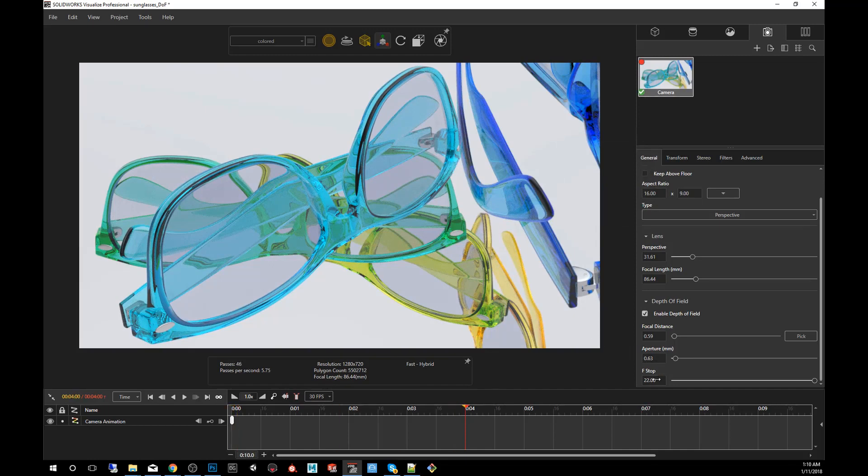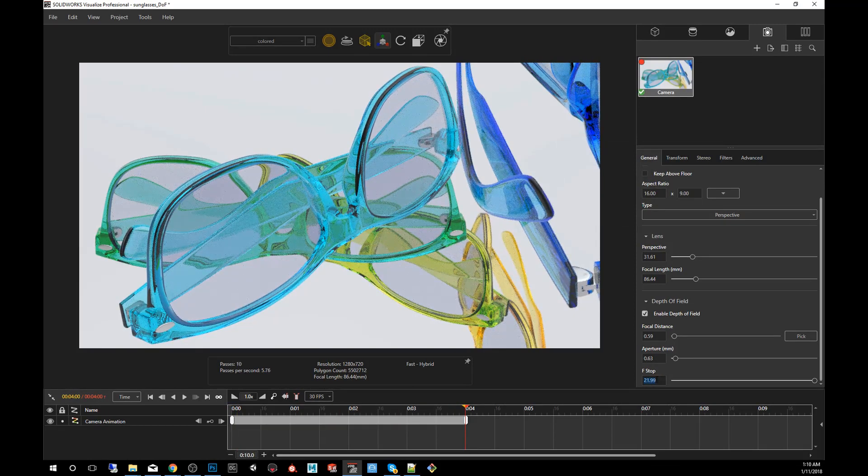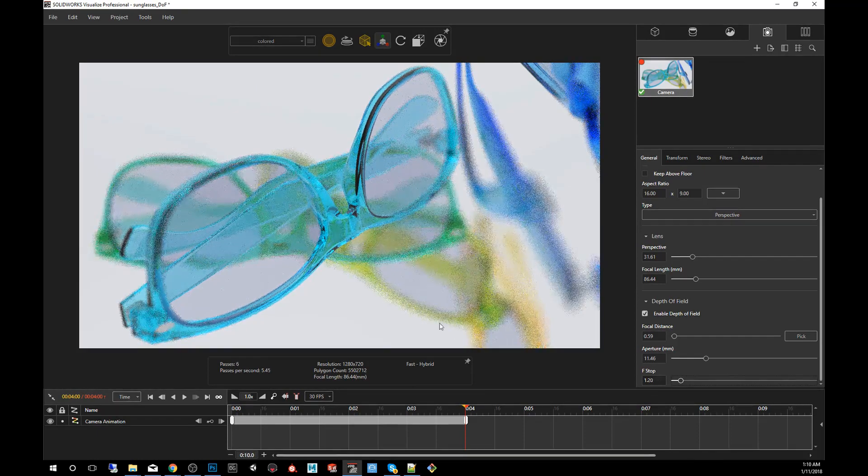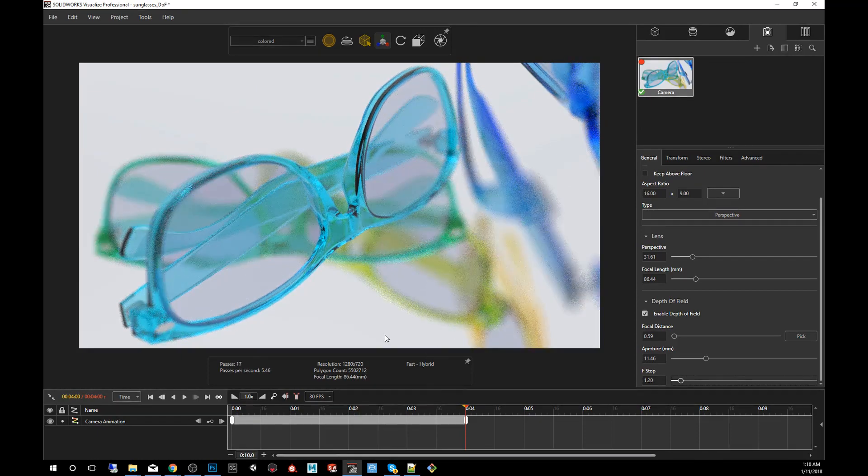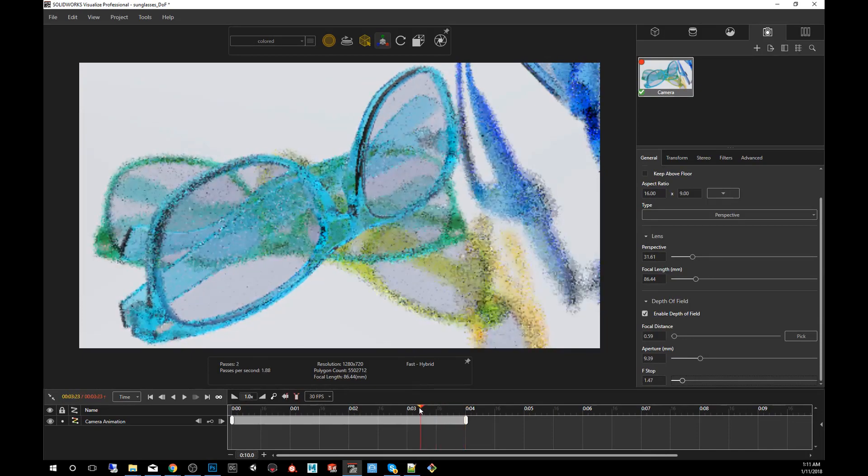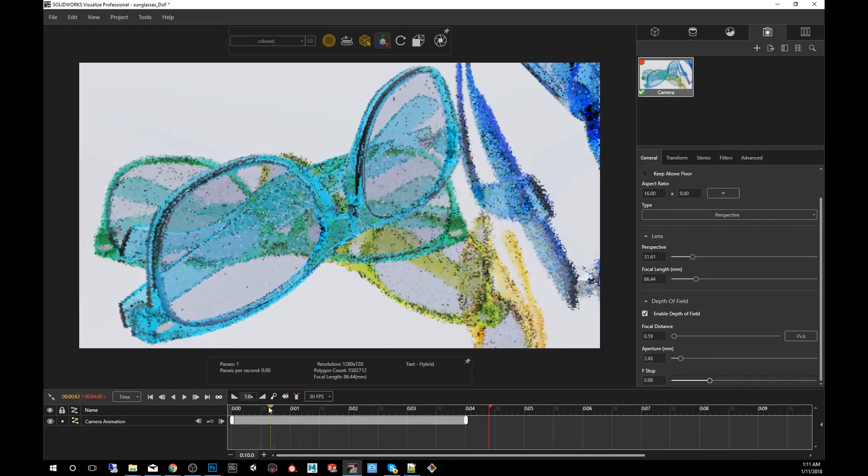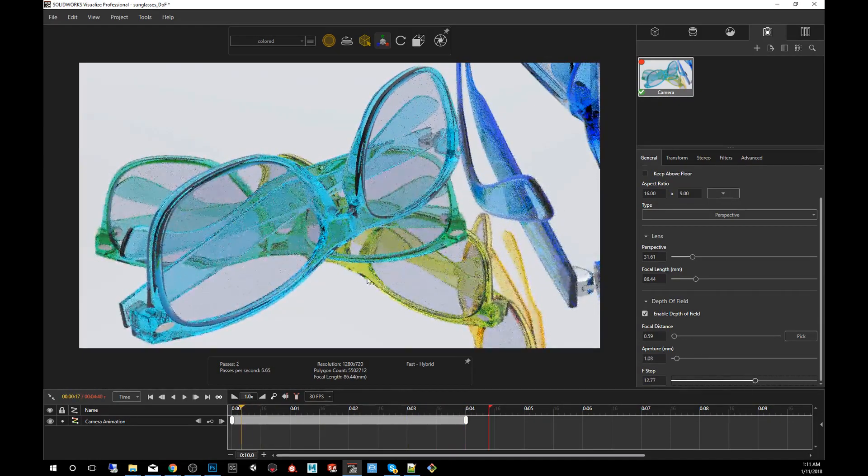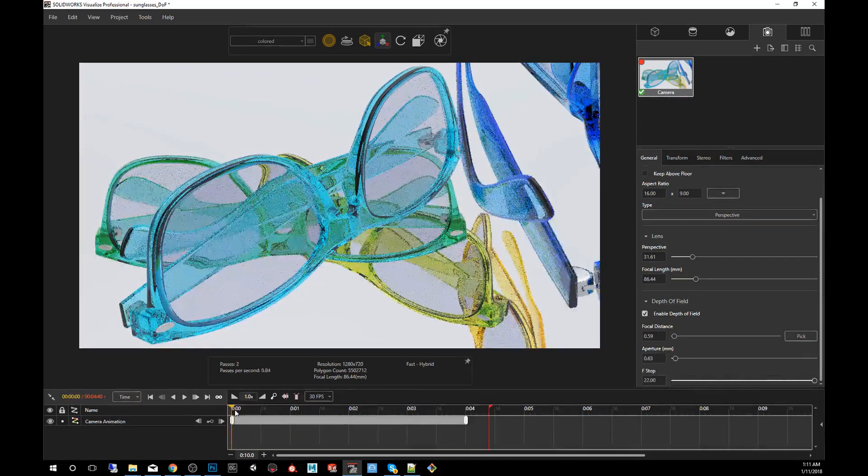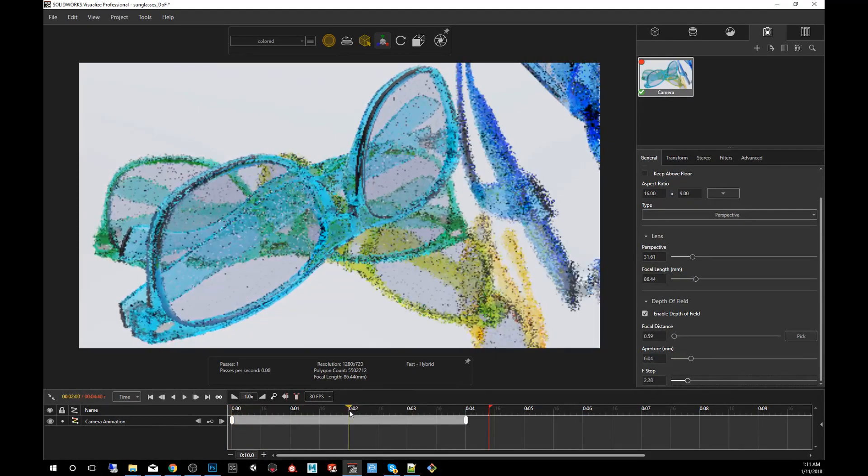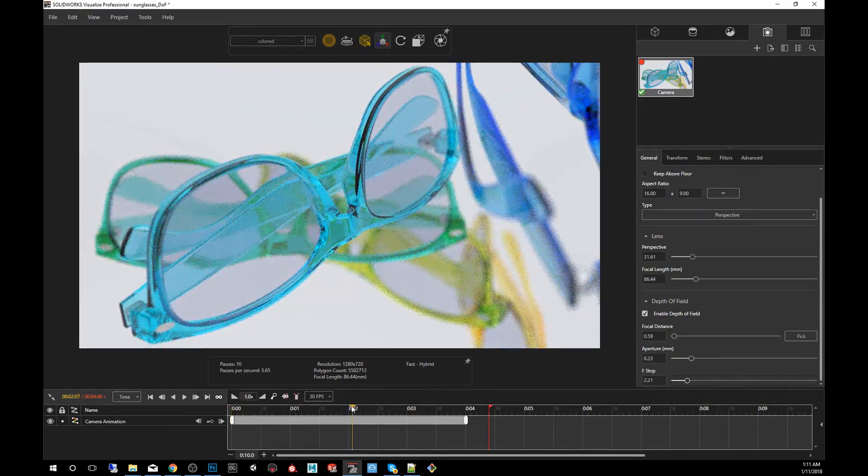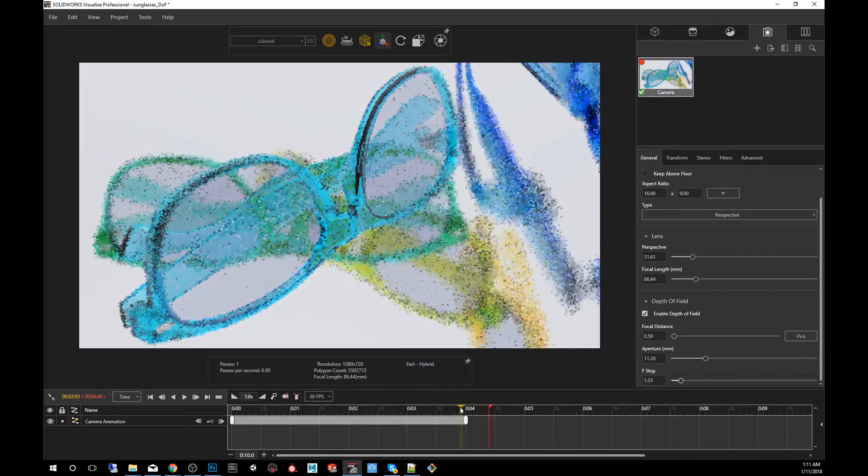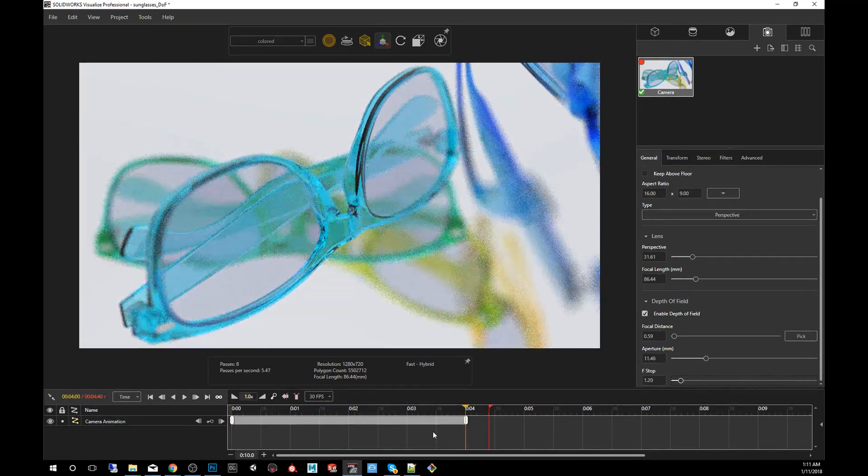And I'm going to bring it down to like 1.2, which is a very fast lens. And that's all it takes. Now, if you move the timeline back and forth, you'll notice the difference from time zero to the two second mark to the four second mark.